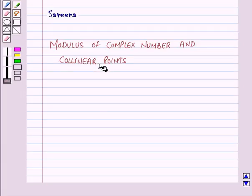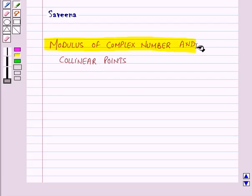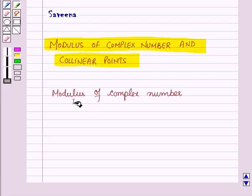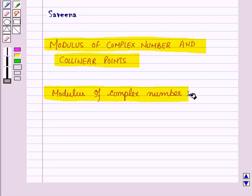Hello and welcome to the session. In this session we will learn about modulus of complex number and collinear points. First of all let us discuss modulus of complex number.